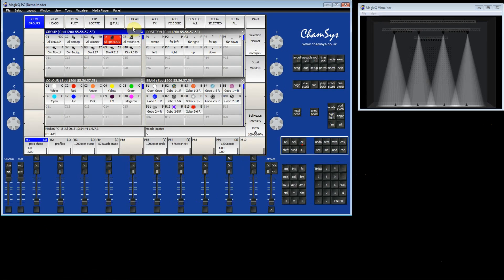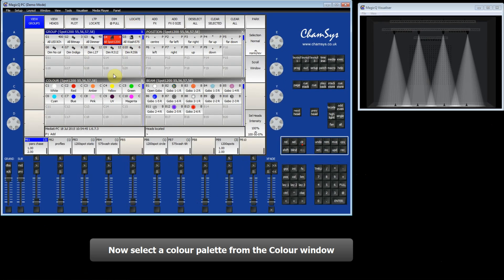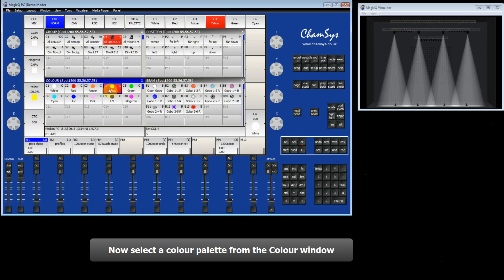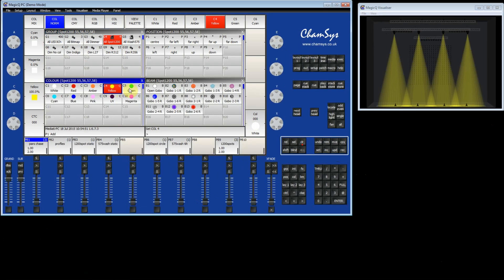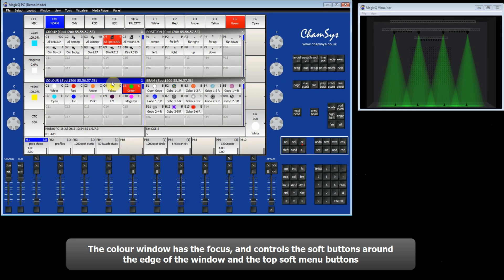We will now select some palettes. In the colour window I'm going to select the yellow palette and this will turn them yellow. The green palette turns it green. You can see that when the title bar is blue that means the focus of all the buttons around the edge of the screen is on the colour window.